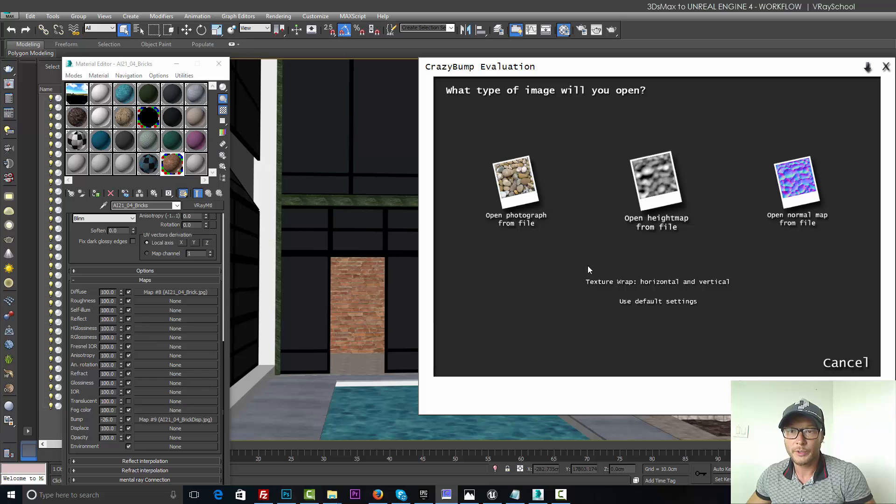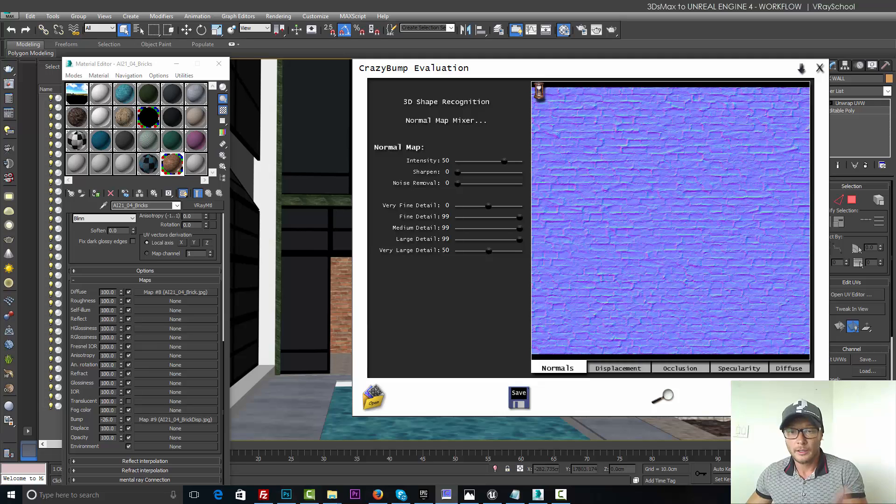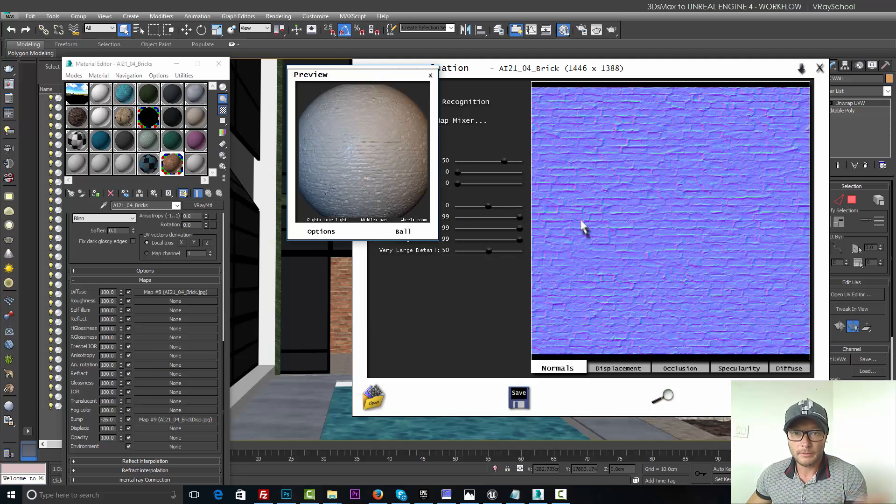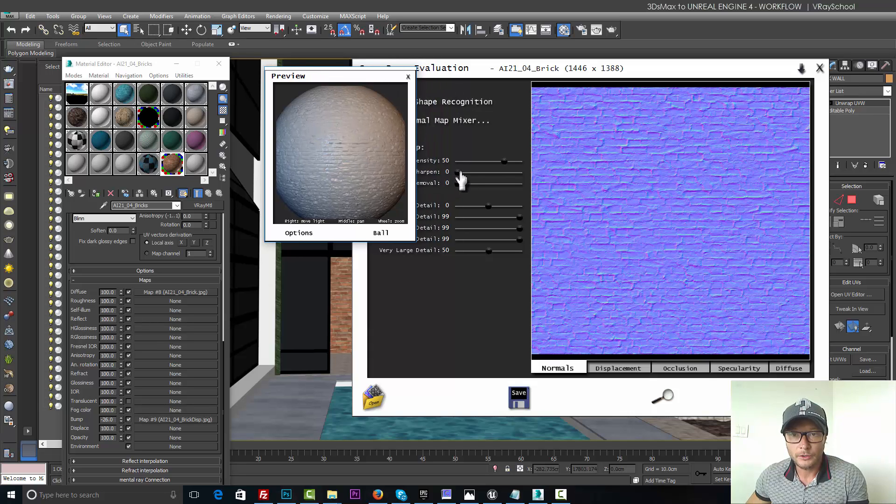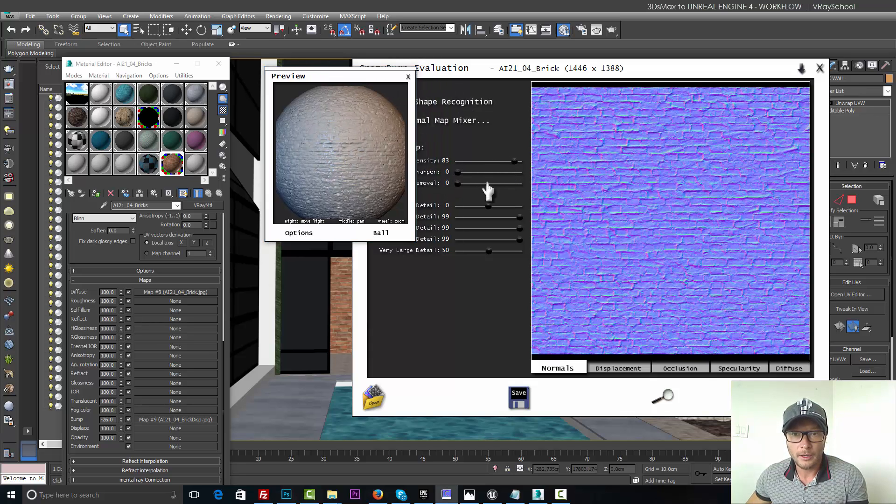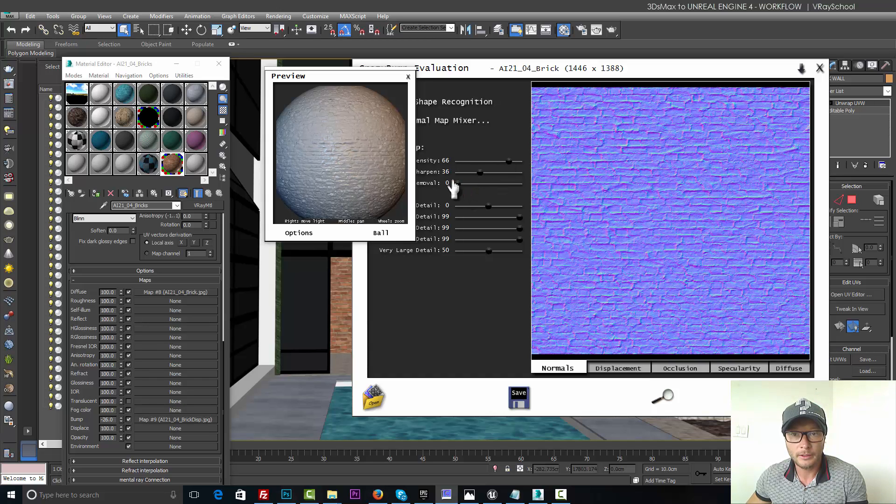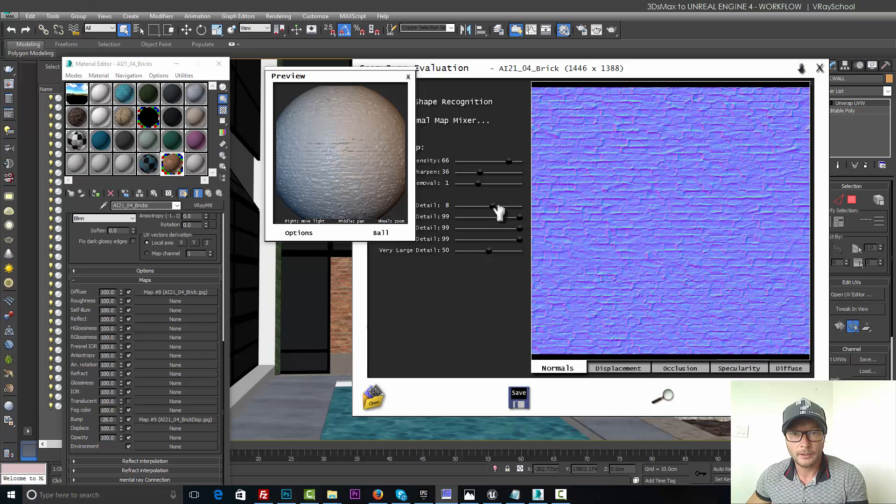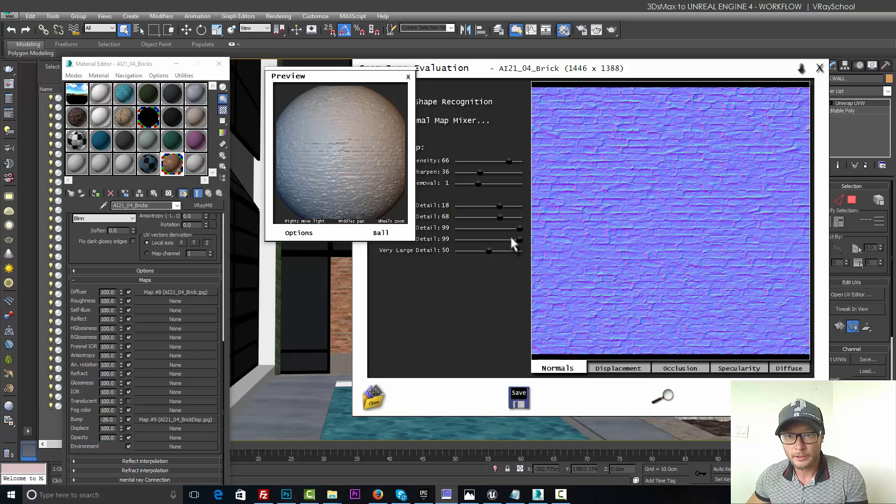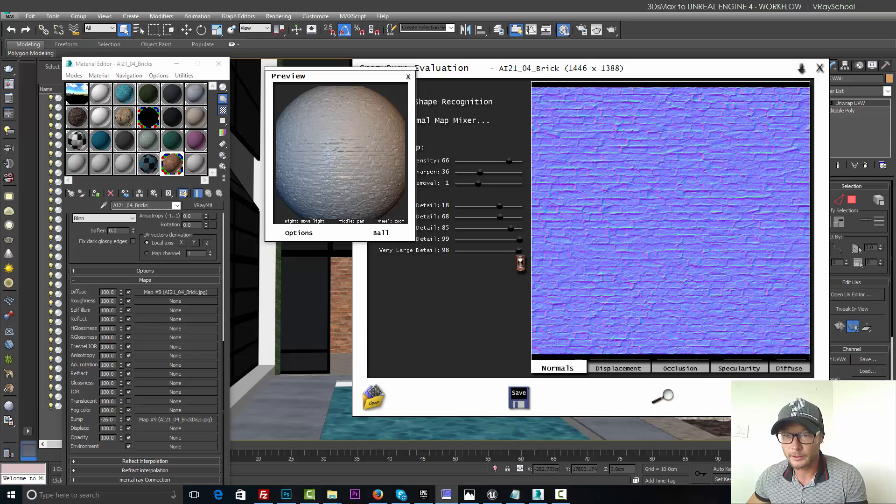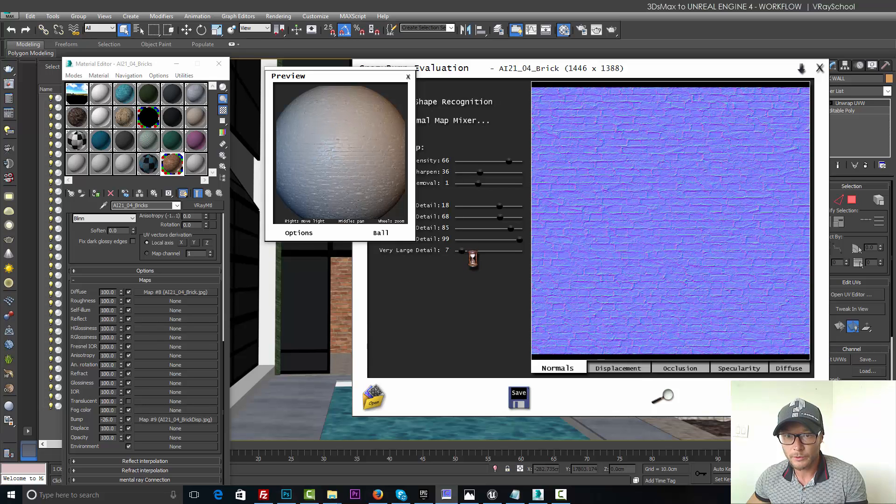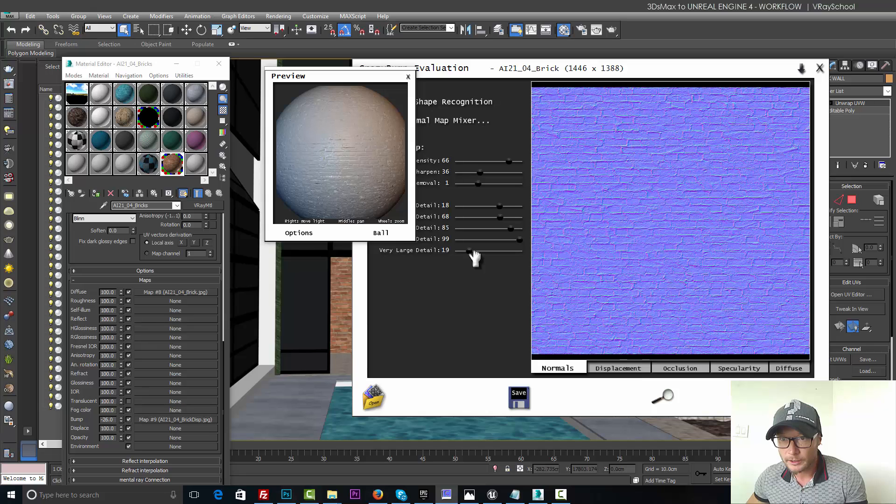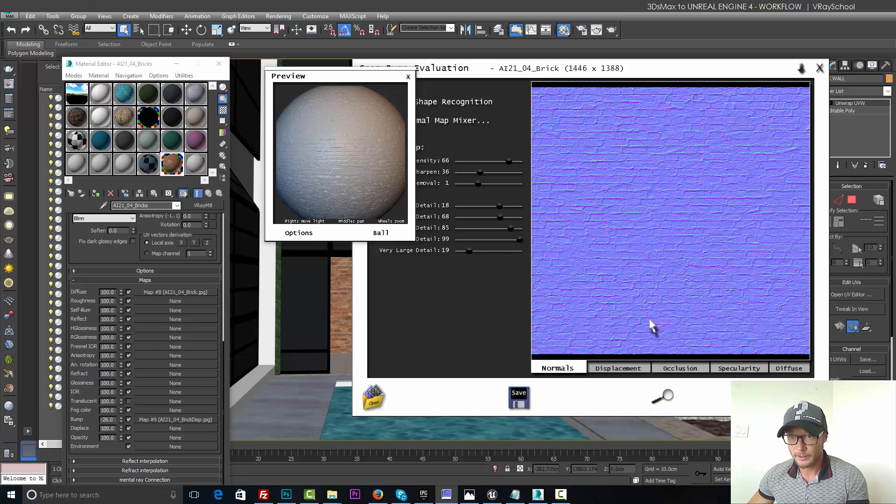Crazy Bump, by the way, is also a free plugin, even though there is a purchase button but you can use it for free. So here we need to adjust our brick wall a little bit better. I'm going to tweak those parameters here in order to get a little bit better presentation of my normal map. So I'm going to remove the large details and kind of try to stay with the small ones, something like that.